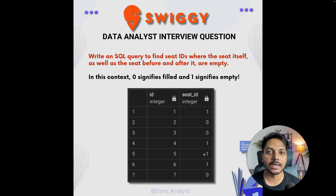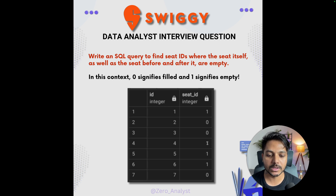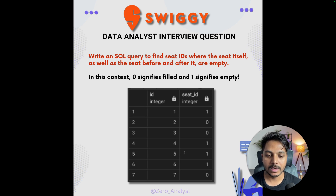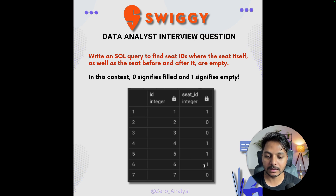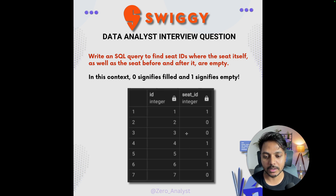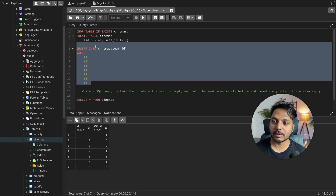So we need to find out the seat ID where the seat itself is empty, the seat before it is also empty, and the seat after it is also empty. The answer is seat ID 5, because the seat before it — seat 4 — is also empty, seat 5 itself is empty, and seat 6 after it is also empty.